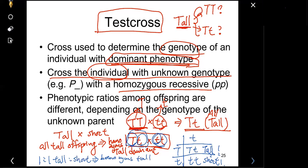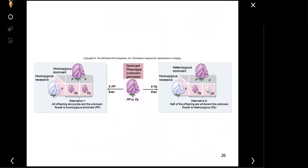So test cross is this: you have an individual with a dominant phenotype of unknown genotype — either homozygous or heterozygous — and you cross it with the recessive form. If all offspring are dominant (all purple), the parent is homozygous. If you get both dominant and recessive offspring, the parent is heterozygous. Test cross determines the unknown genotype of a dominant phenotypic organism.